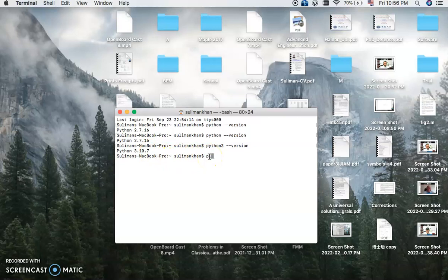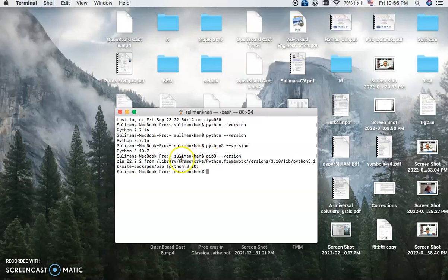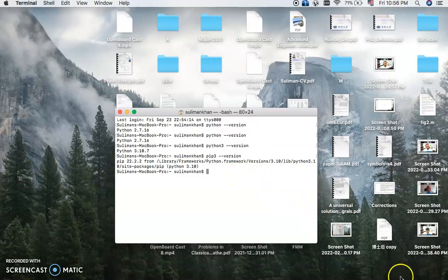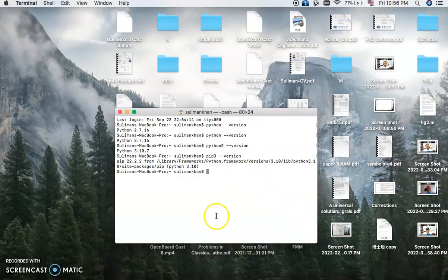I am also checking for the pip 3 version. So the pip has also been installed successfully in my MacBook.